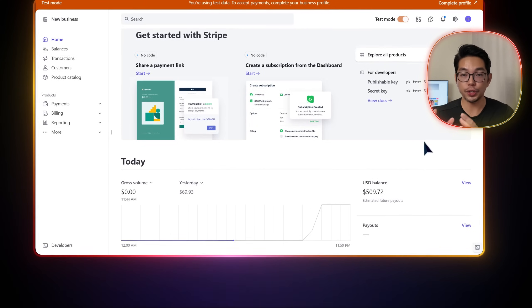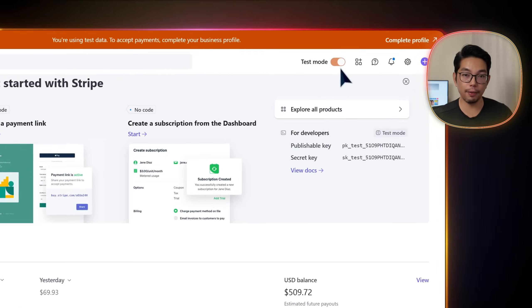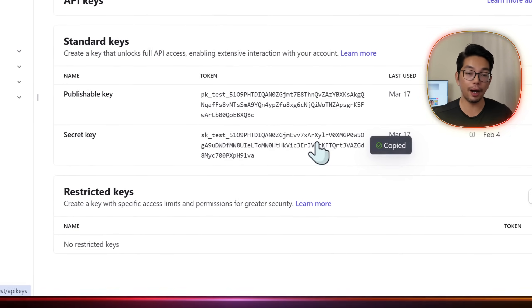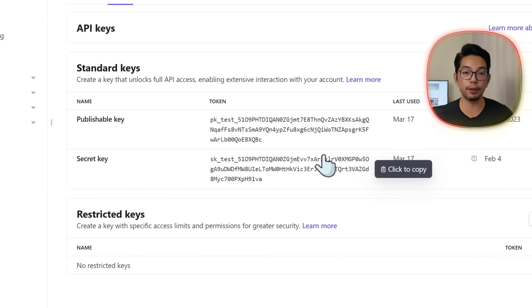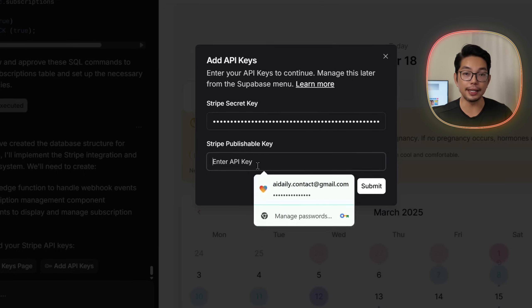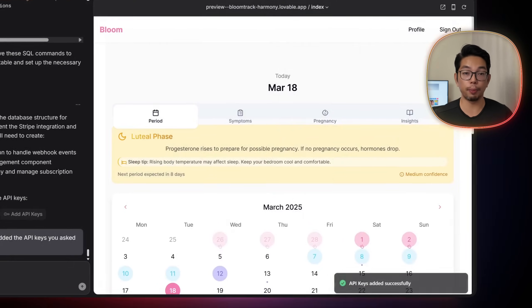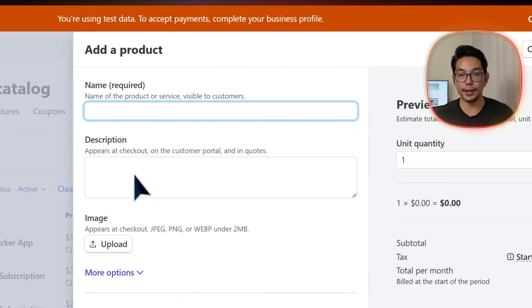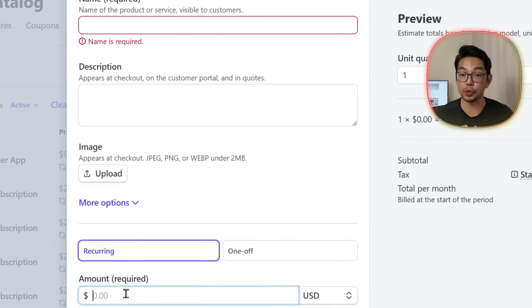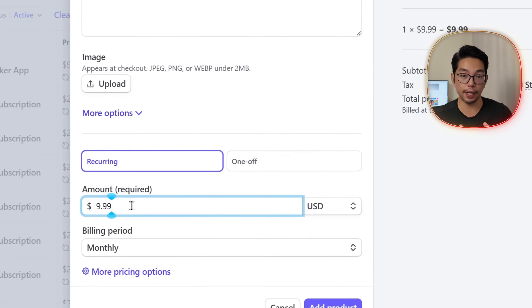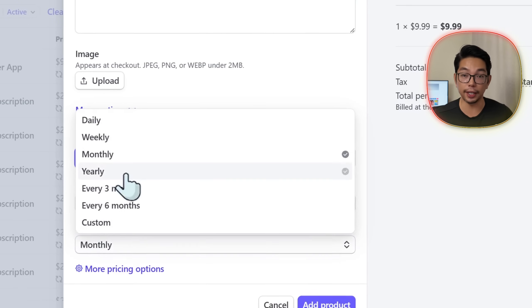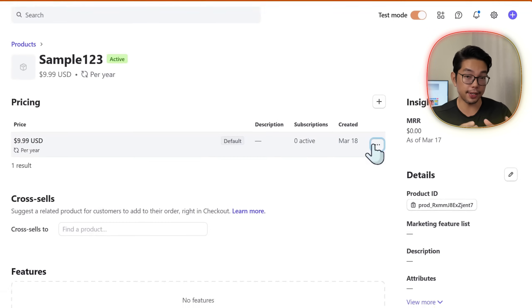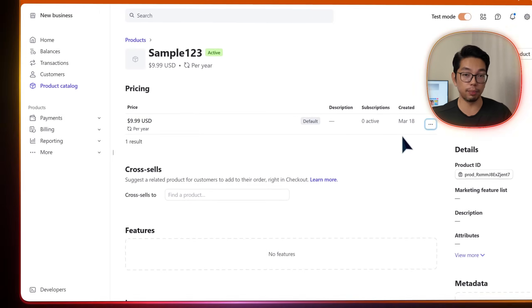Now over in Stripe, we can enable test mode and then copy the secret key and the publishable key from Stripe's developer tab and then paste that into Lovable. We can create a subscription product in Stripe's product catalog, entering a name, the description of the product, price, in our case $9.99 a year, and a billing period. We copy the price ID and then paste that into Lovable.